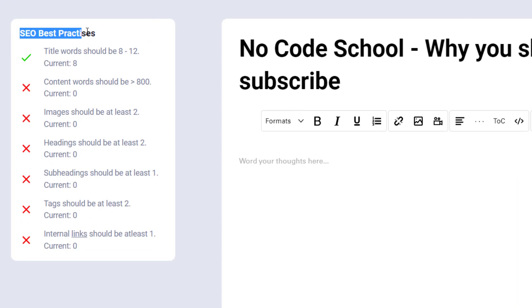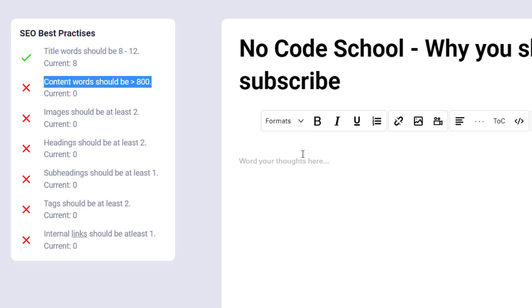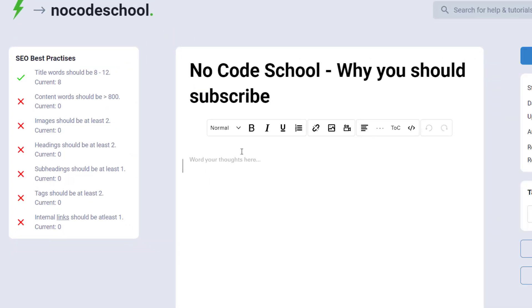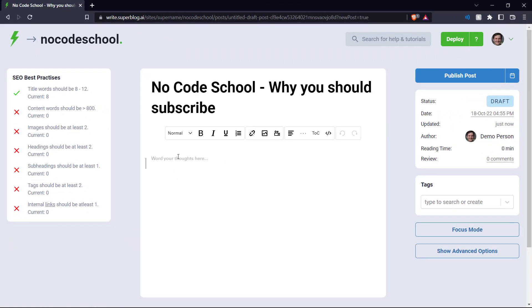And as you can see here on the left hand side, you can see your SEO best practices. Our title is between 8 and 12. So we have currently 8, which is good for us. And our content words should be greater than 800. So just for now, I'm going to put in some default text here to fill up our word count. So let me just do that real quick.